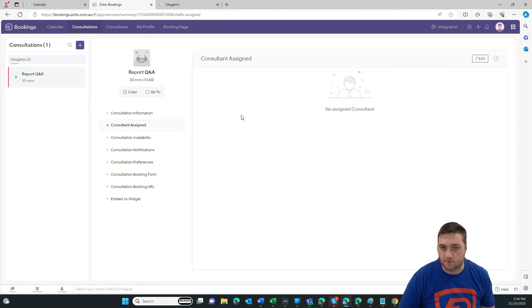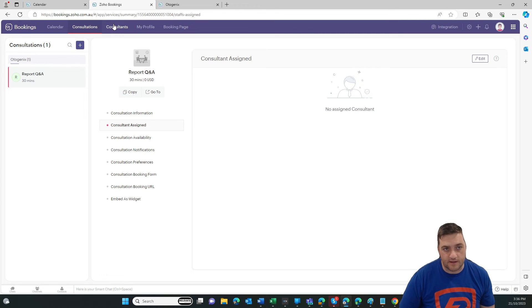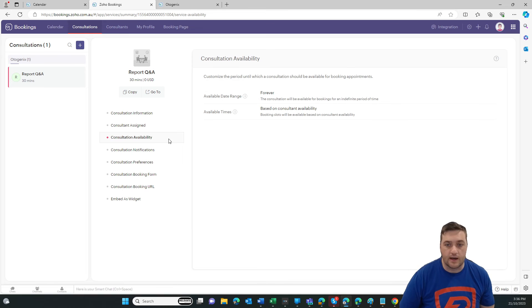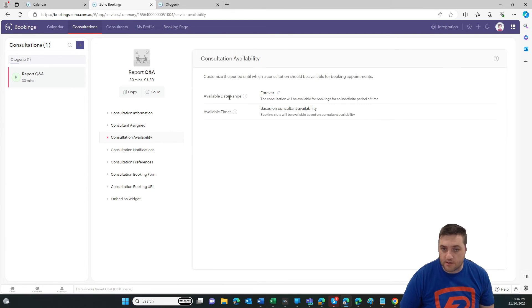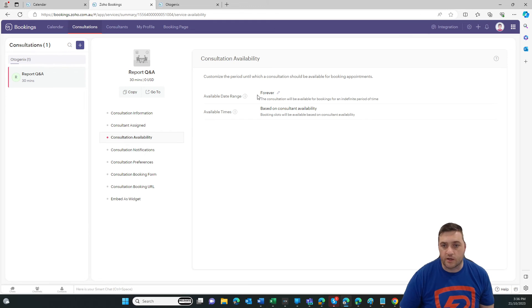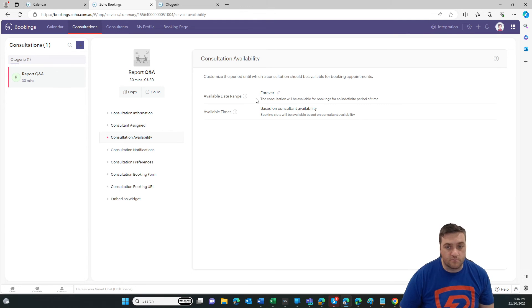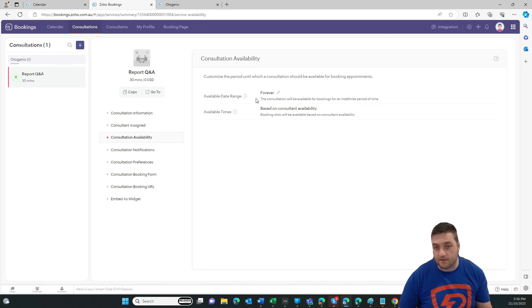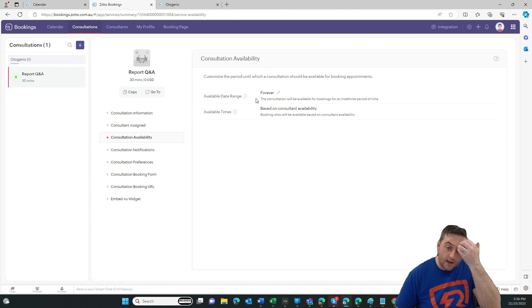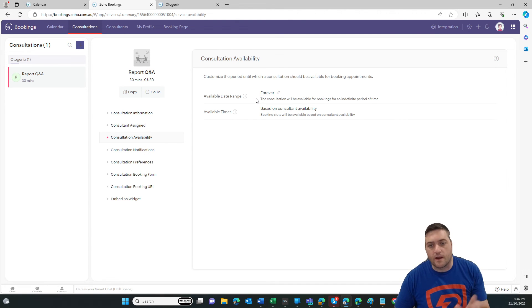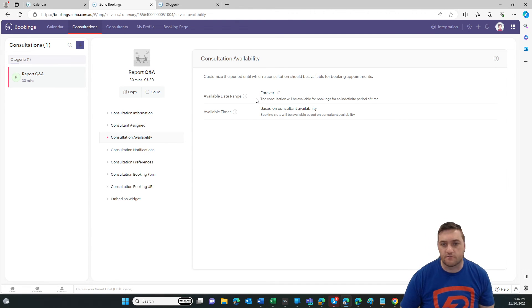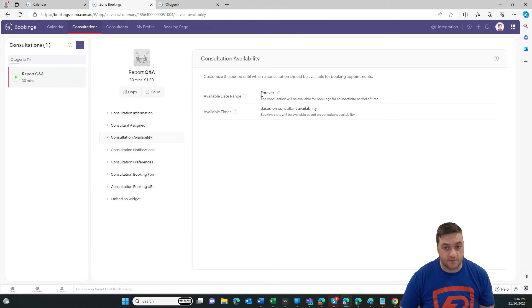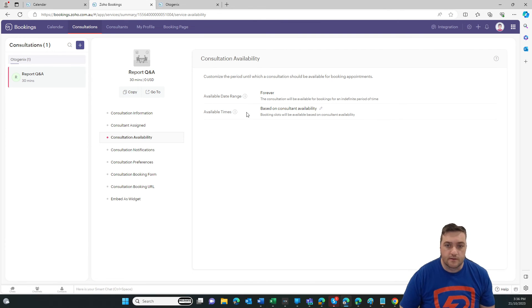Consultant assigned. So that's kind of after you've set it up, you're just linking those two together. Availability, is it based on the user's availability or are we constraining it to say this type of meeting is only ready for the next three months. So maybe if there's a special deal or you're doing a one hour consultation, half off price, maybe that deal is only valid for three months. So that's where you set those dates.